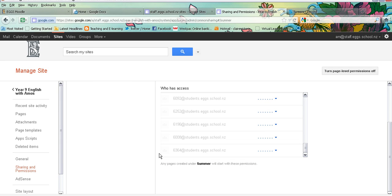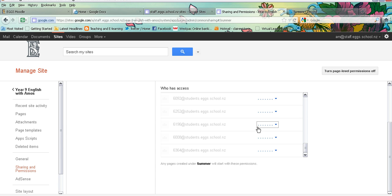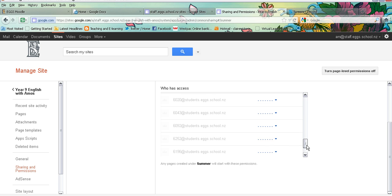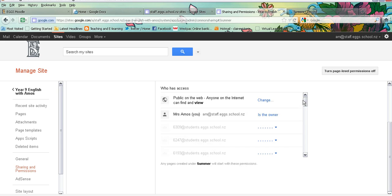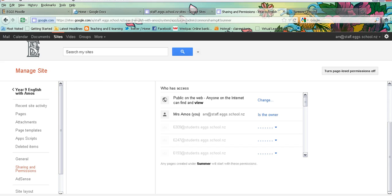Okay, so it says there any pages created under summer will start with these permissions. If she would then like to work with another group of students she could always go back in and she can actually change these settings and allow them to have access. So she is in control of that page and can change the settings. So that is how you create a page and how you set up page level permissions.